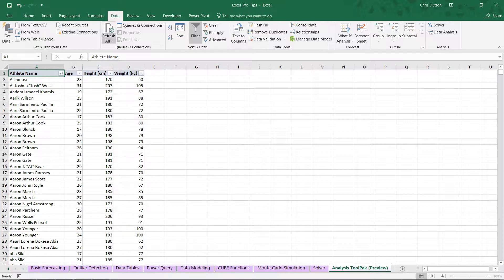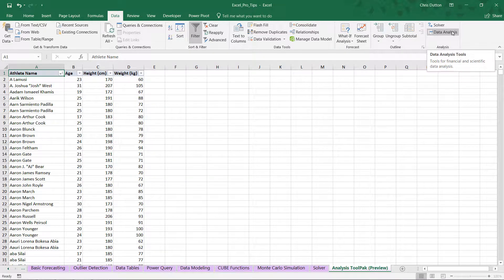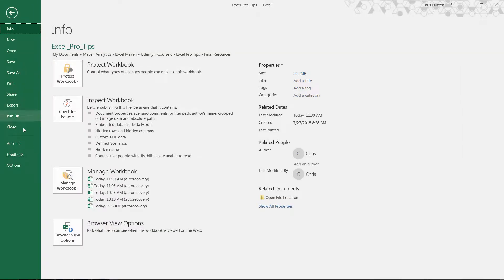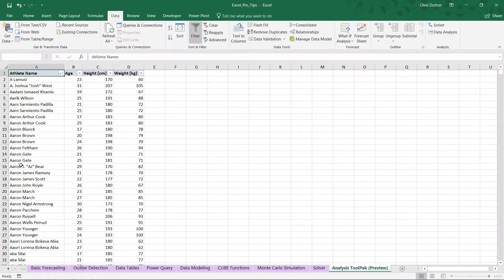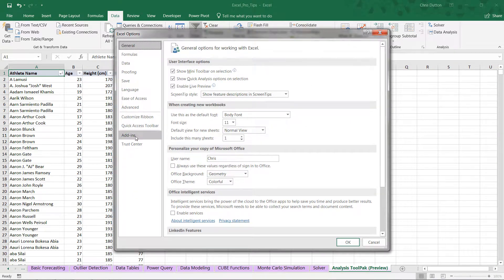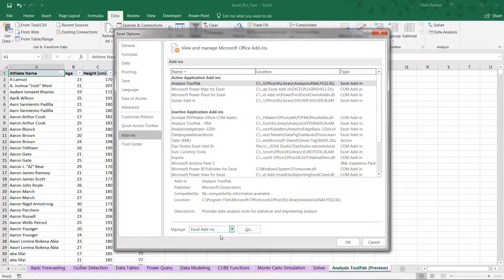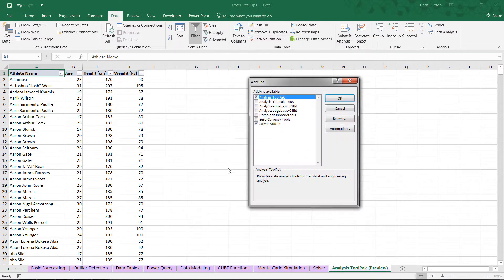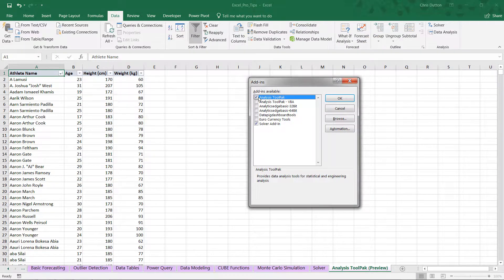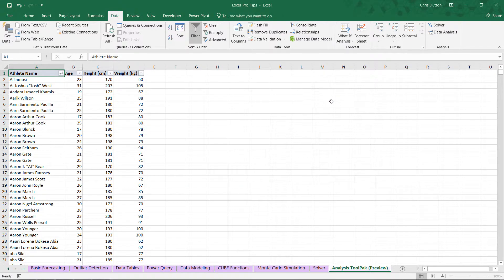So first things first, head to your data tab. Off on the right, this is where you should see your activated plugins. If you don't see data analysis, go ahead to File, Options, Add-ins. You're going to manage your Excel add-ins. Press Go. You should see analysis tool pack in that list. Go ahead and check the box and press OK. That should pop up right here.